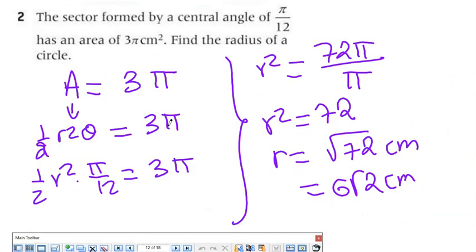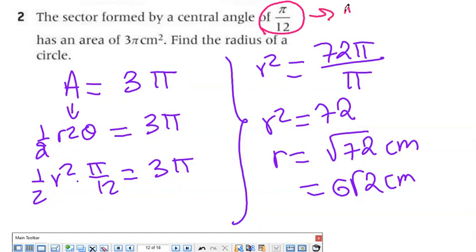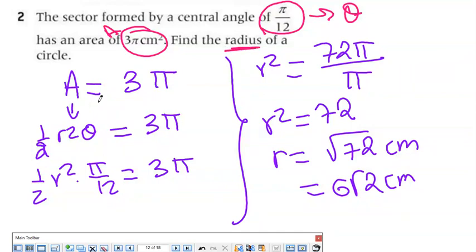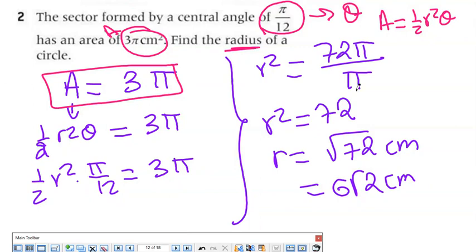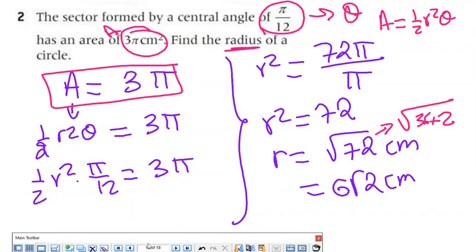Exercise 2: a sector formed by a central angle of π/12 has an area of 3π cm². Find the radius. θ is given, area is given, R is missing. Using area = ½R²θ: 3π = ½R²(π/12). Solving for R²: R² = 72π/π = 72. So R = √72 = √(36×2) = 6√2 centimeters.